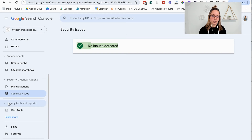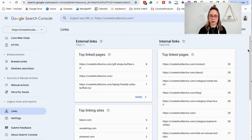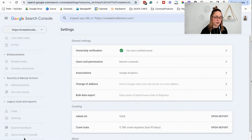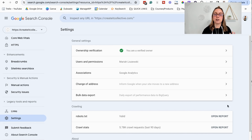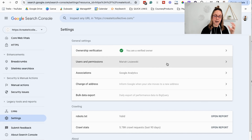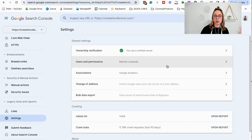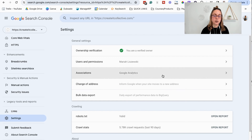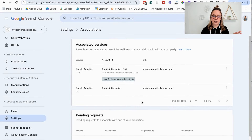Then Legacy Tools and Reports — we don't have to dive into that. This newer section in Google Search Console includes external links, internal links, and top linking sites back to your website, which you can dive into and play around with. Last but not least, we have Settings. This is where you'll be able to add a user and give somebody permission to look at your Google Search Console information — if you're working with an SEO person or website designer. If you change your URL or domain name, you can let Google Search Console know, and you can associate your account with things like Google Analytics.